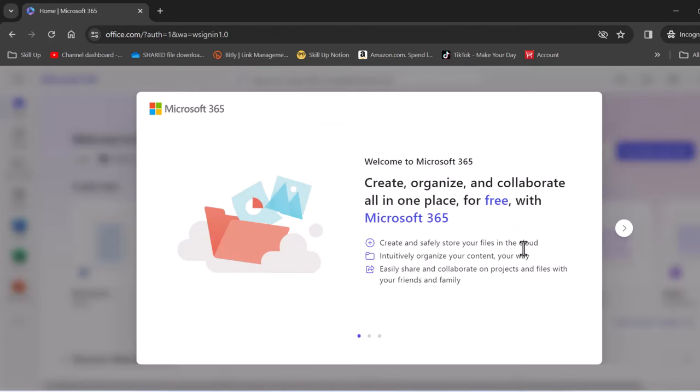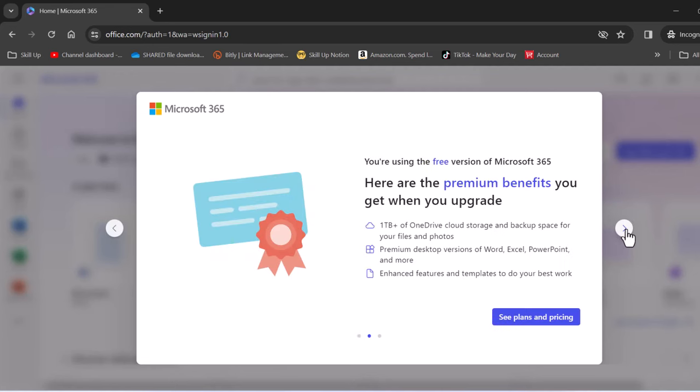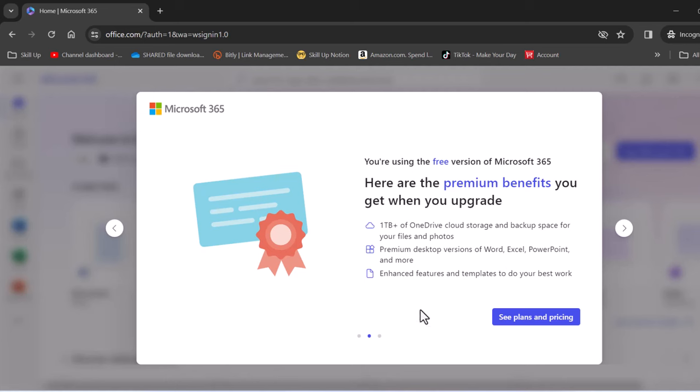Once you have logged in you'll come up with a welcome screen such as this and it tells you that you can for free use Microsoft 365 as well as share it across your organization. Now if you want premium benefits you can also upgrade to have a OneDrive of one terabyte and to have the premium desktop versions of Word, Excel, PowerPoint and more. Now for free let's go ahead and let's go next.